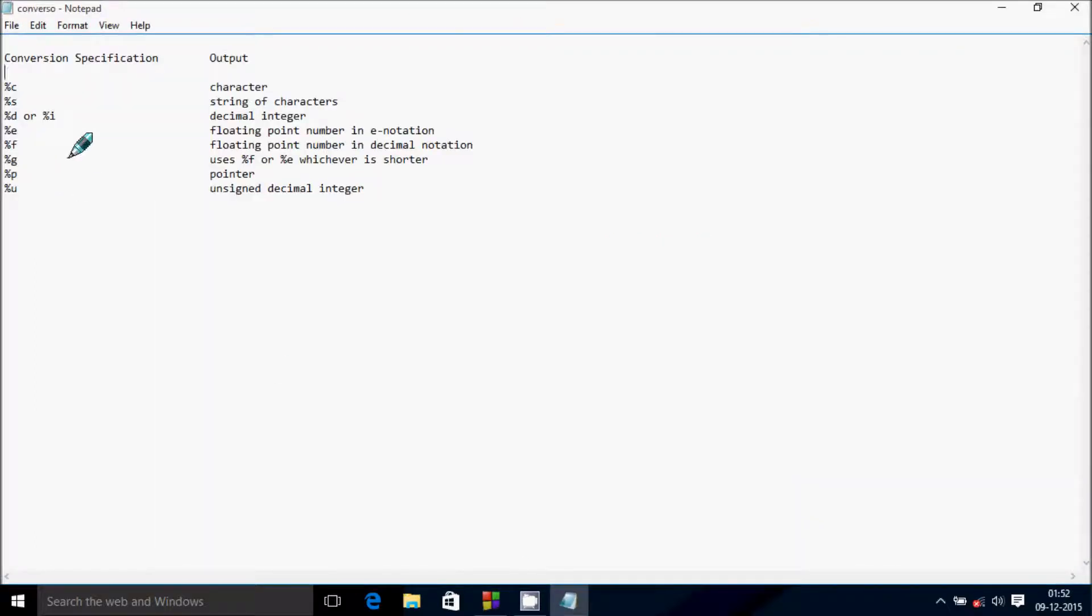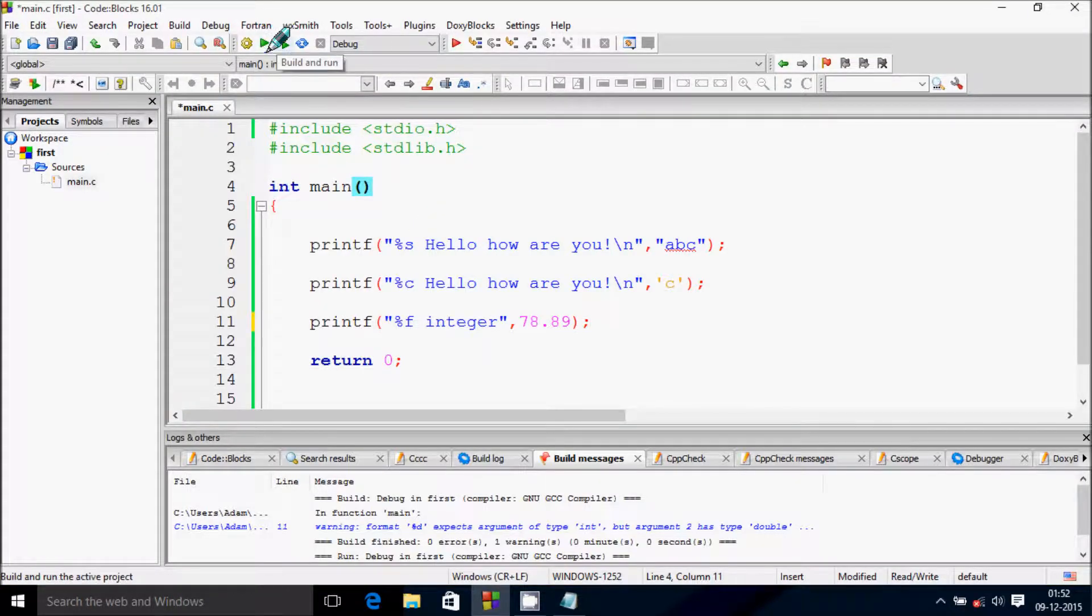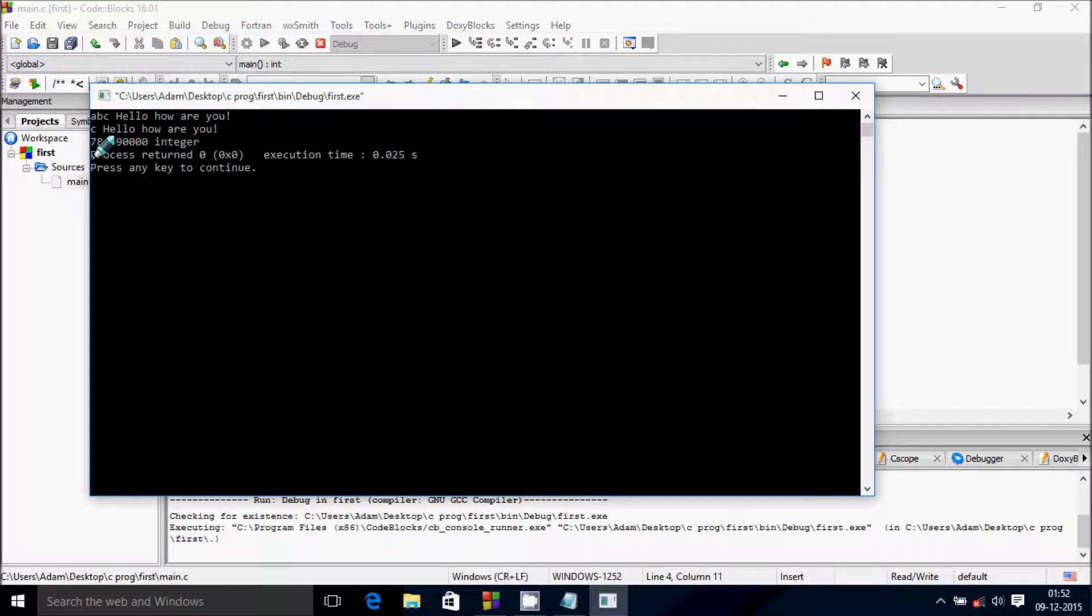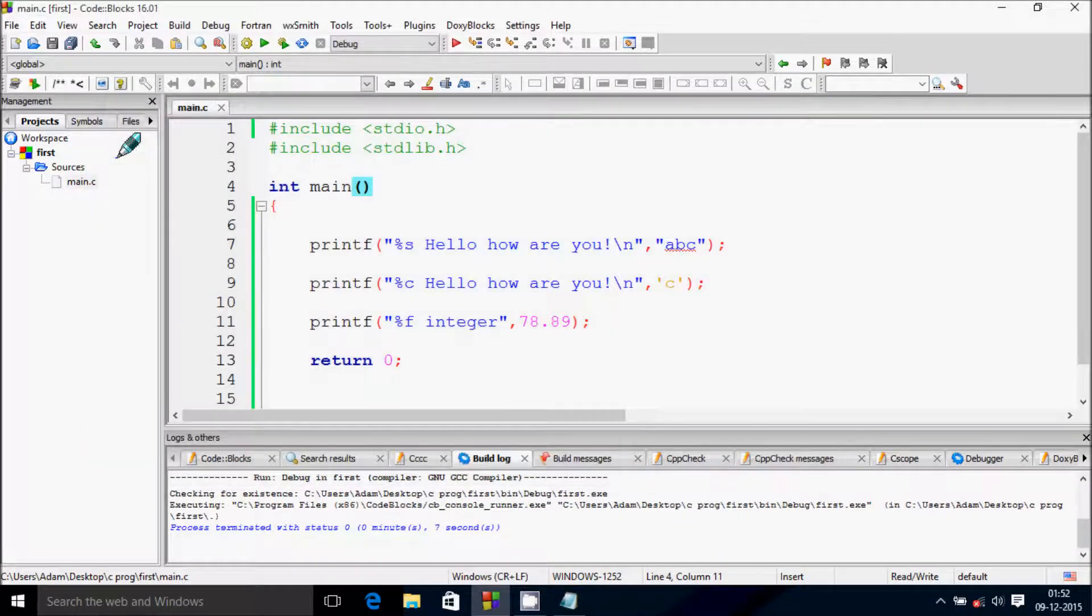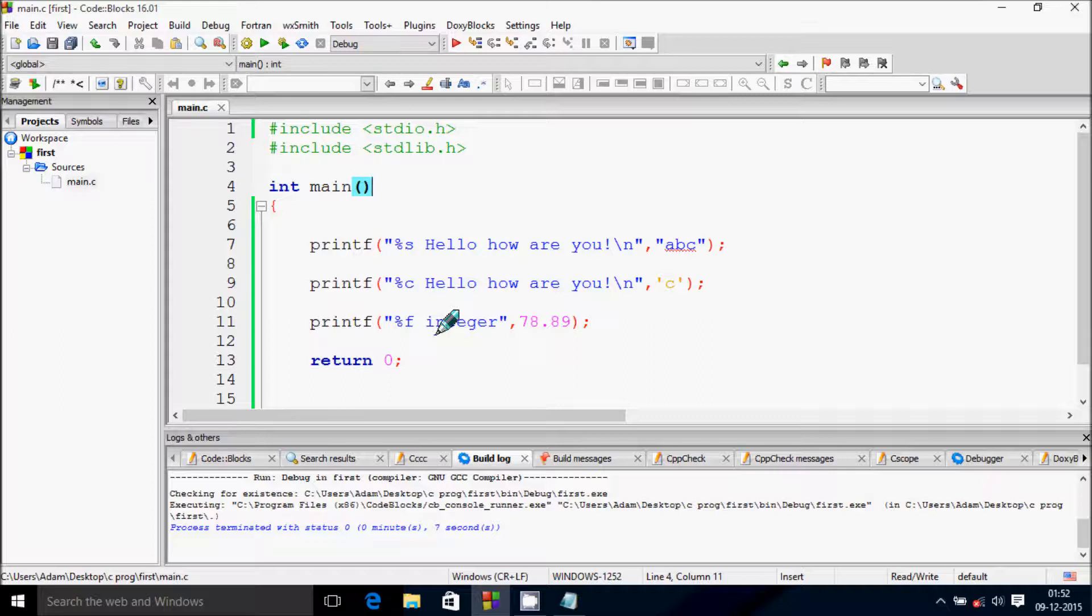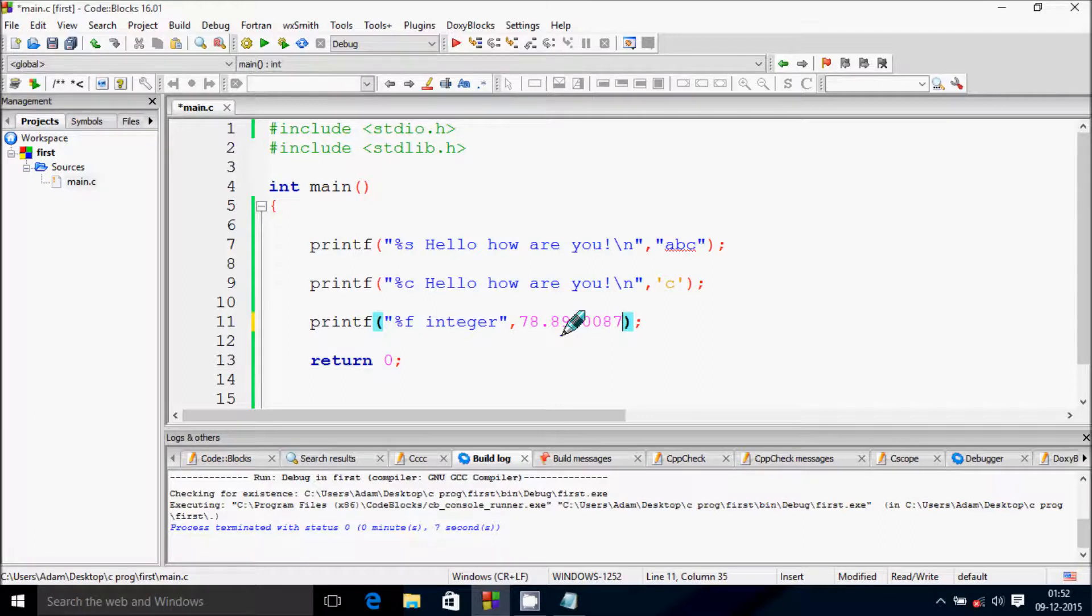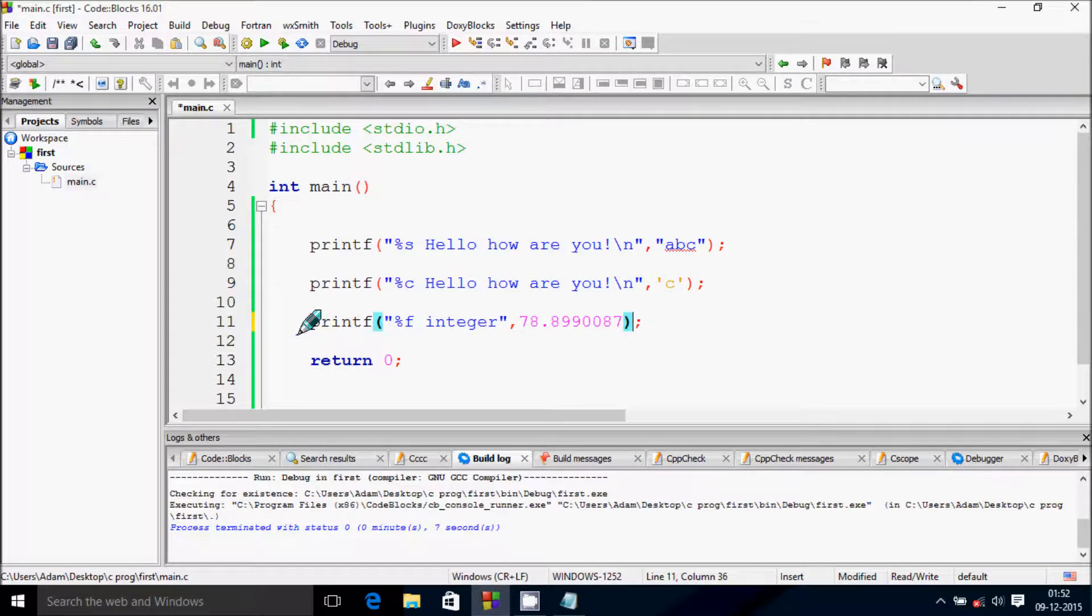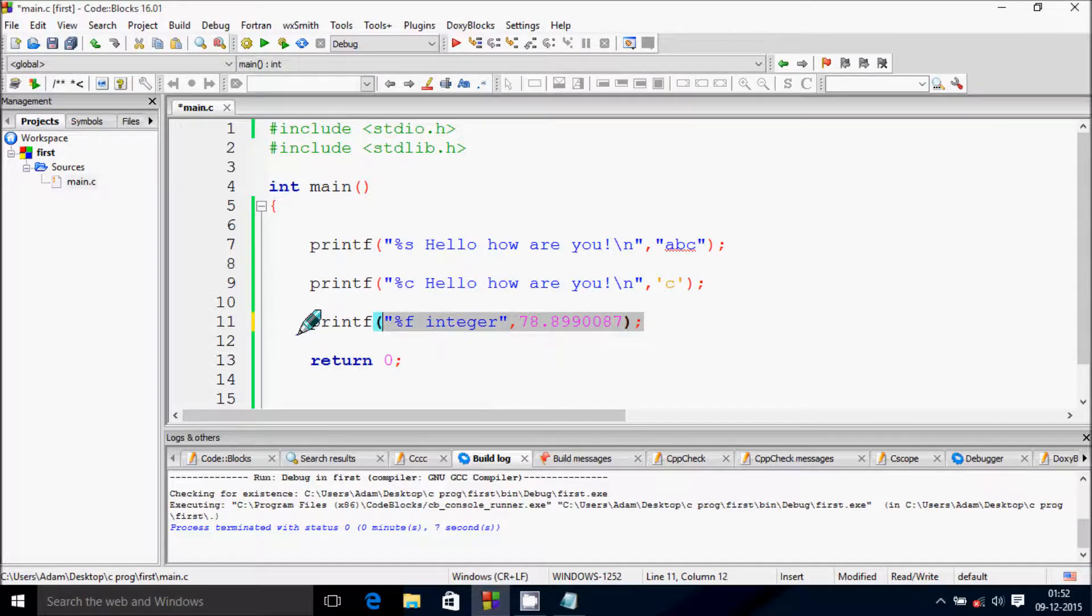Percent F is for floating point numbers in decimal notation. Now look at this - 78.89 is our meaningful number. It displays correctly.